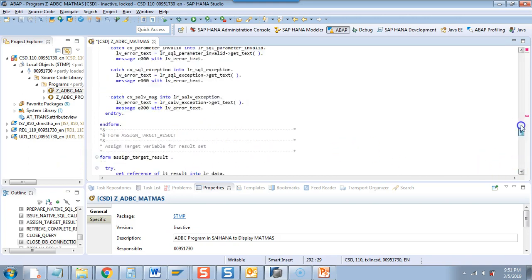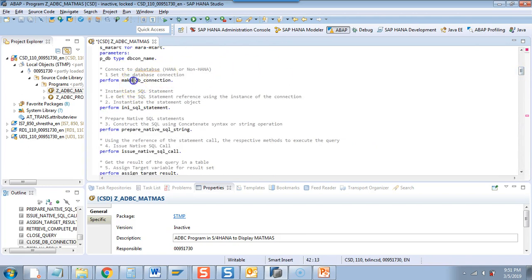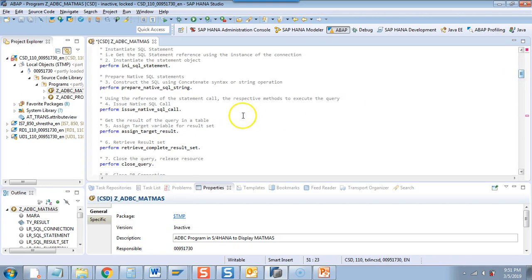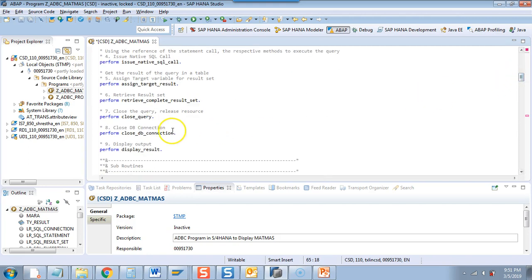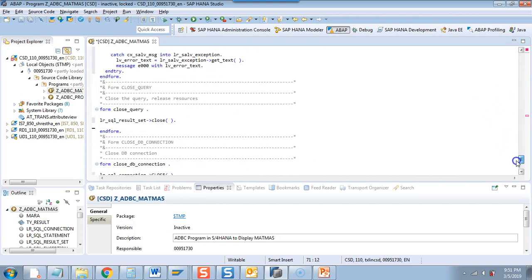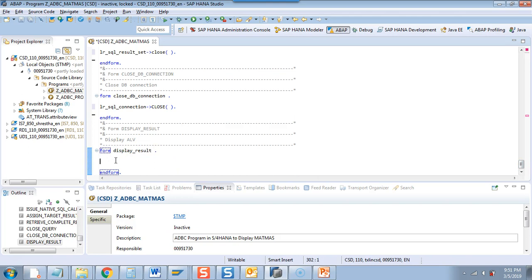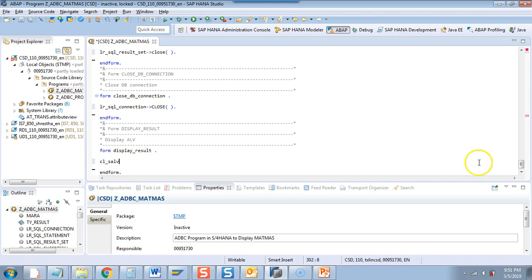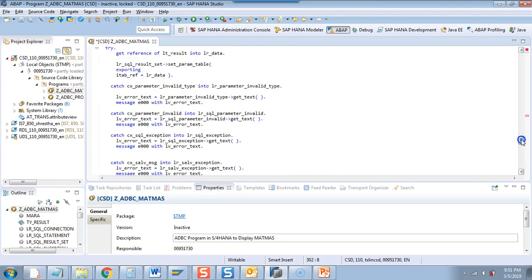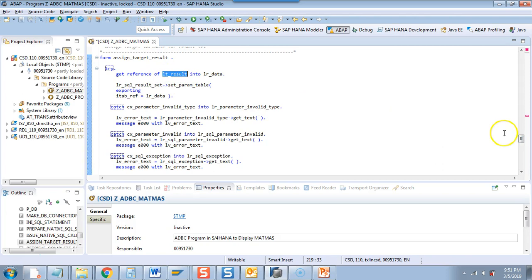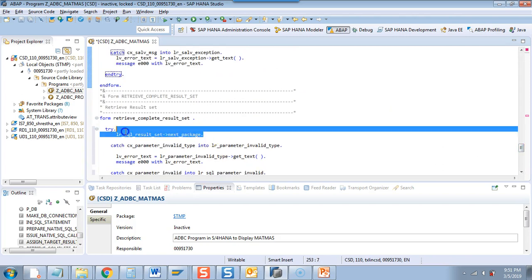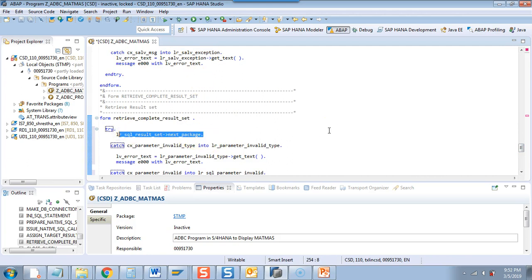So we have done all eight steps: build the connection, instantiate the statement, prepare the SQL code, call the SQL, send the target, get the result set, close the query, and close the connection. Now we want to display the output. We'll use a standard class to display the ALV. The data will be stored in LT_RESULT, where you provided the reference, and it will be in that table after NEXT_PACKAGE.